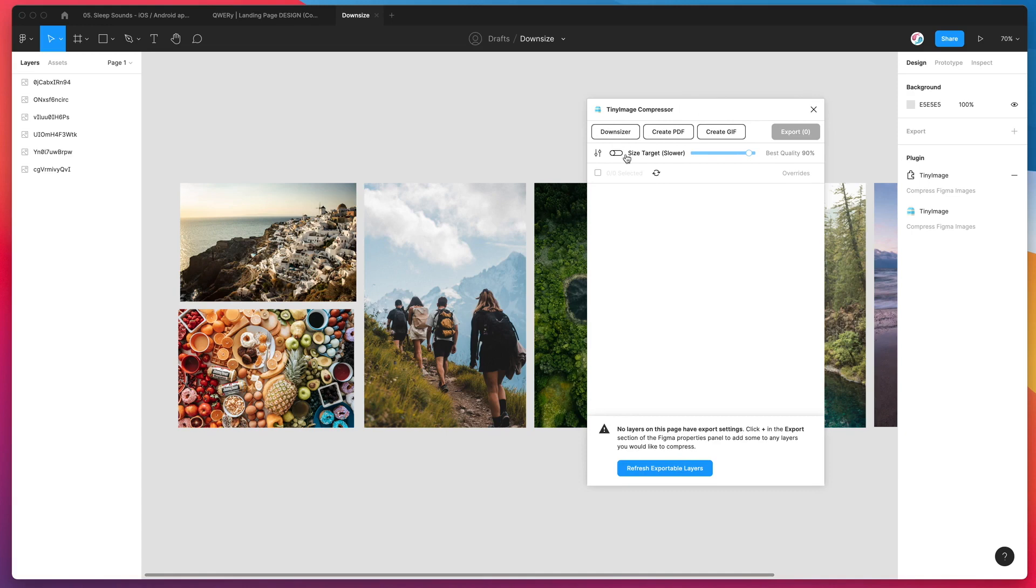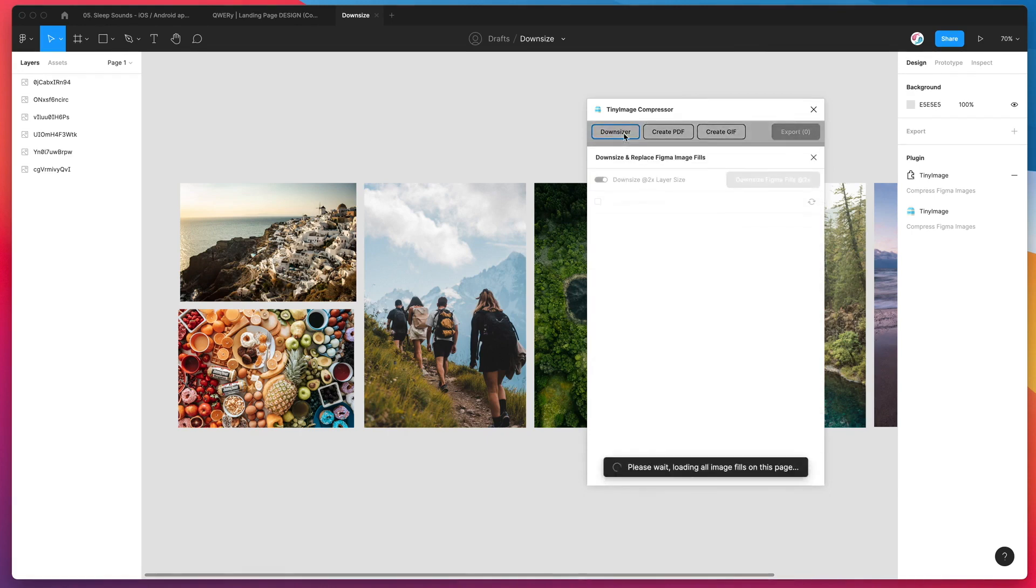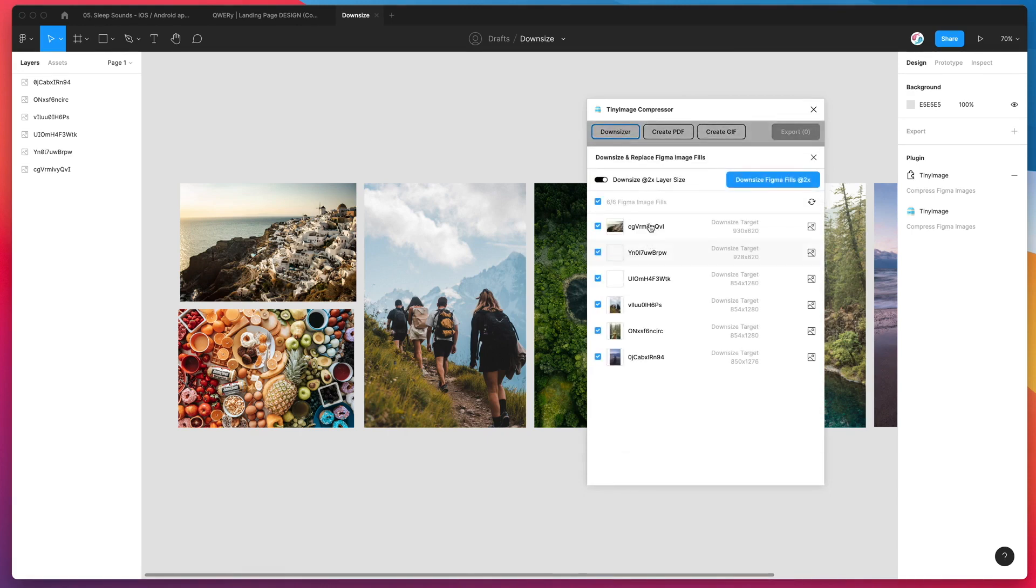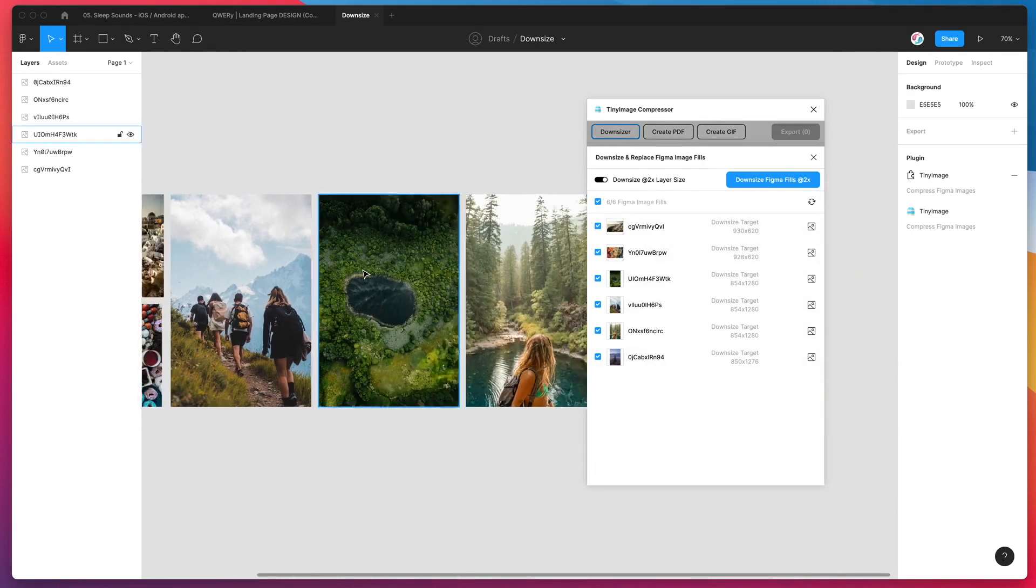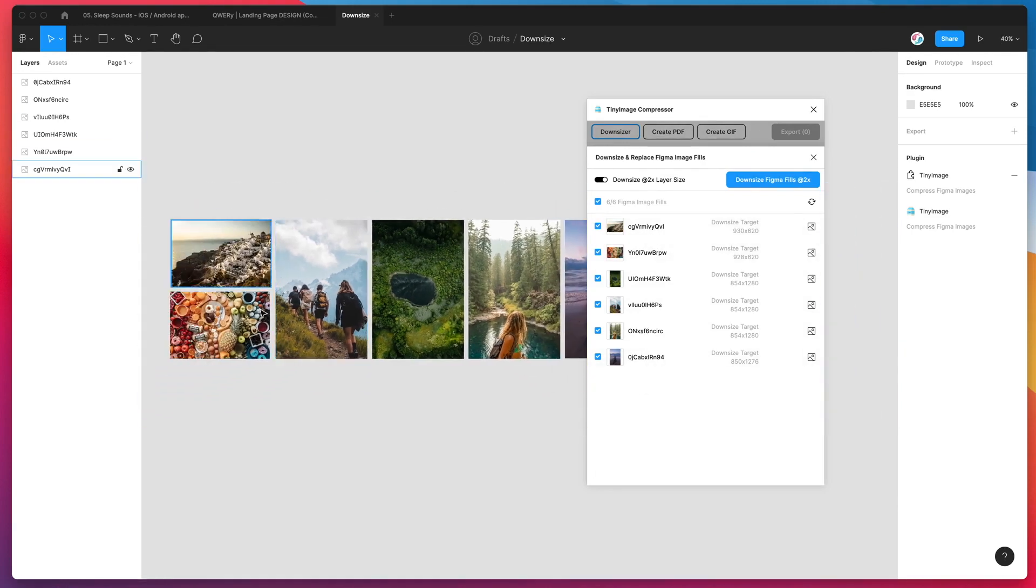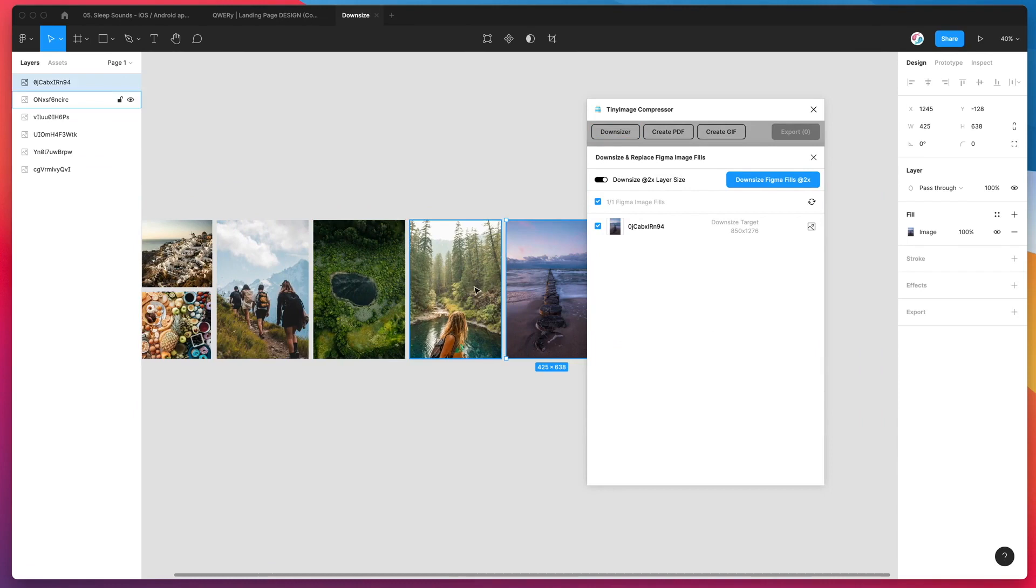So to get started, we just click on the Downsizer button in the header of the plugin. This is going to load up all of the image fills in your Figma page. You can see in mine I've only got a few layers and each of those layers only has one image fill. If you have multiple image fills, it'll load those in too.